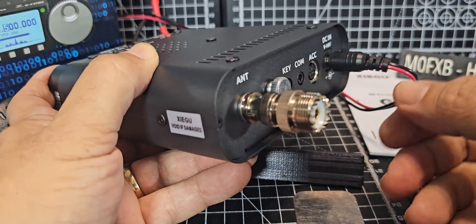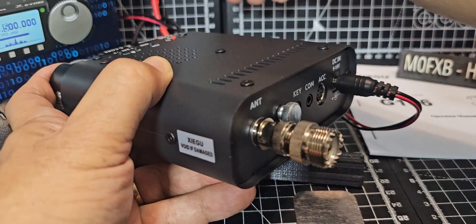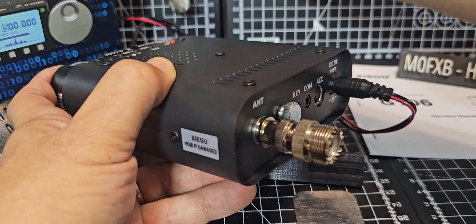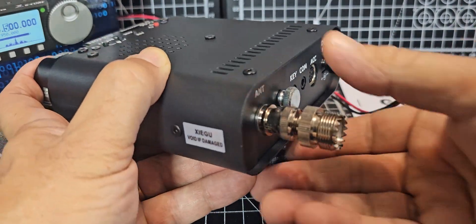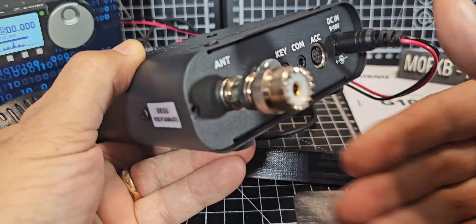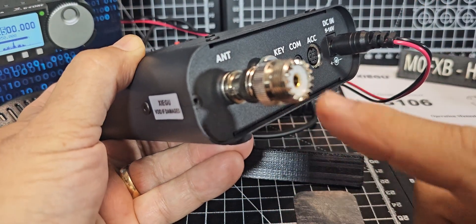And yeah, it's sensible to ground it. We're not going to in this video. And then we'll get the power, my PL259.